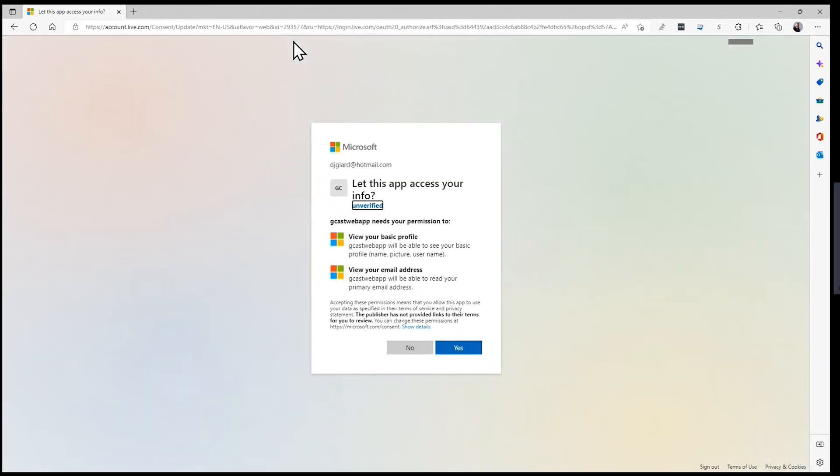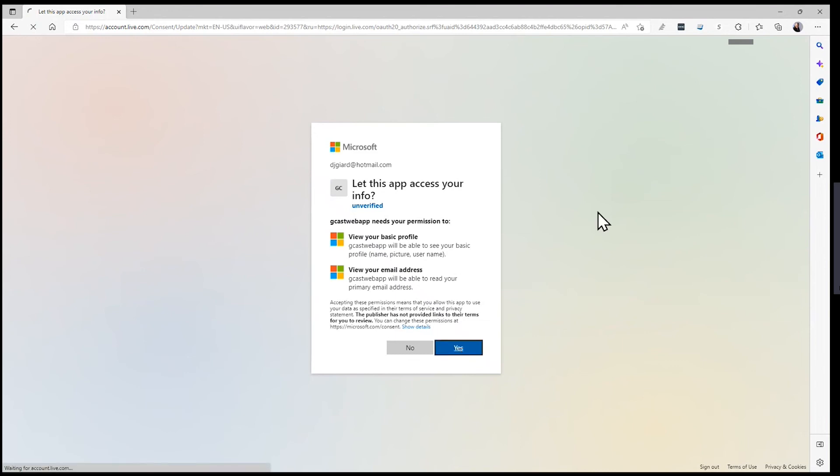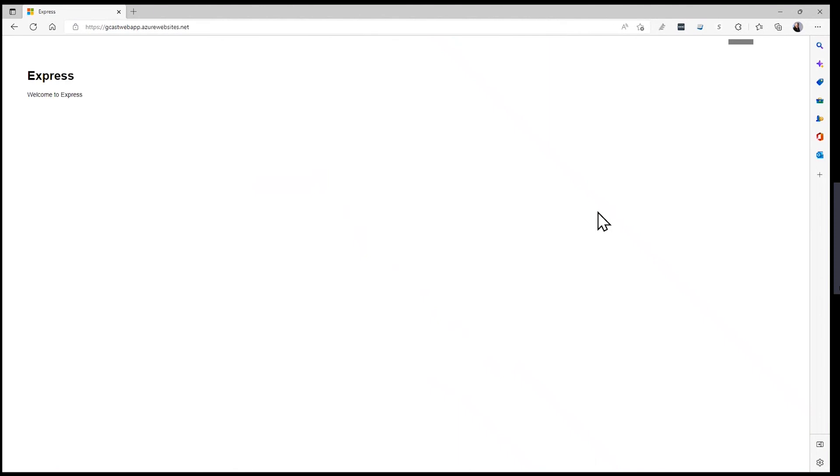And now it lets me access this. It probably has cached my password. But if not, it'll prompt me for a password. And now my Hotmail account as well has access to this.